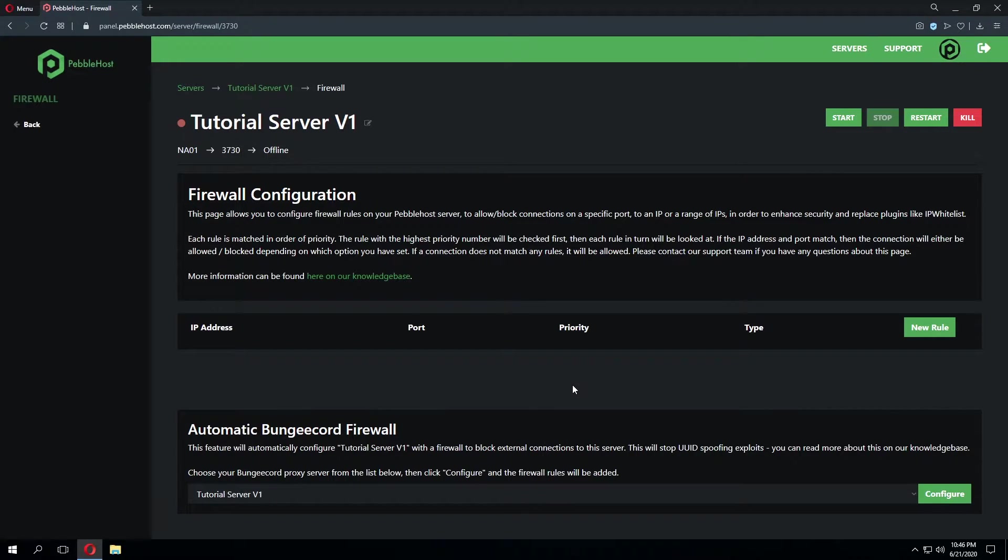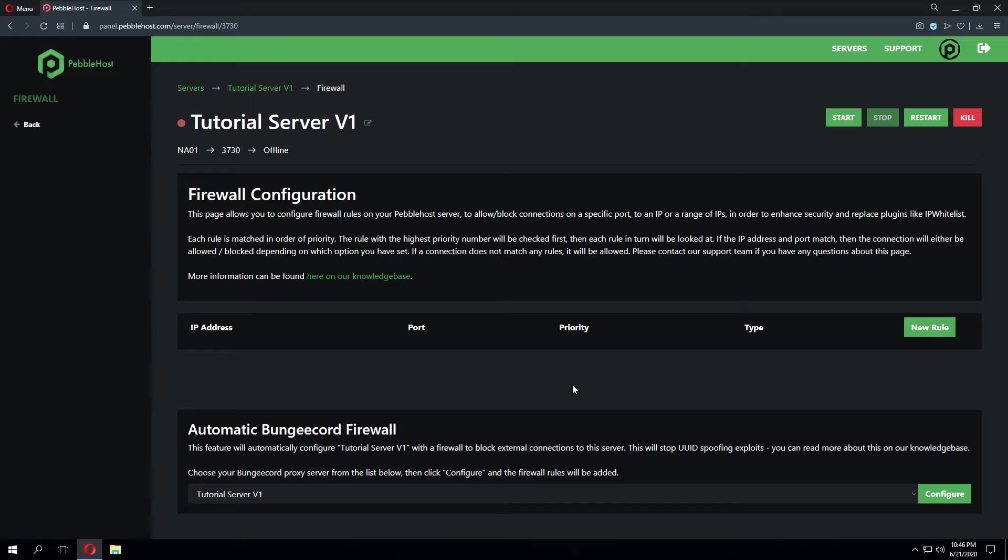Now that we've covered the automatic BungeeCord setup let's go ahead and take a look at a few of the manual configuration options we have in order to set up a firewall. On the firewall configuration page we have a few different items on the menu. We have IP address, port, priority, and type.